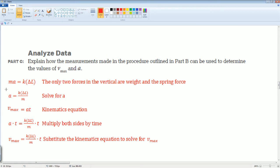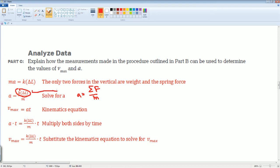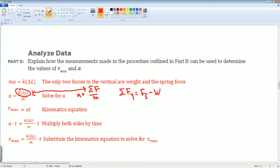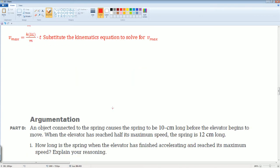The acceleration can be defined as the spring constant times the length change divided by mass, which looks like the summation of forces over mass — that's Newton's second law. The only forces acting here in the y-direction are the spring force and the gravitational force, so the net force is the spring force minus the weight.